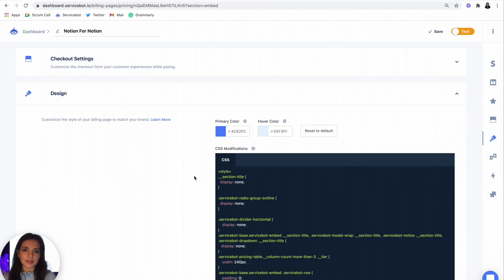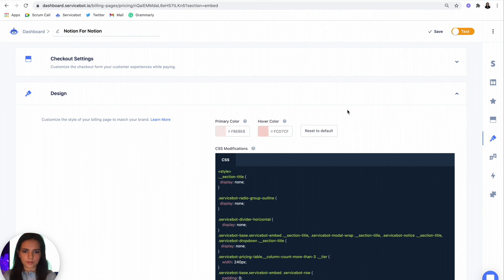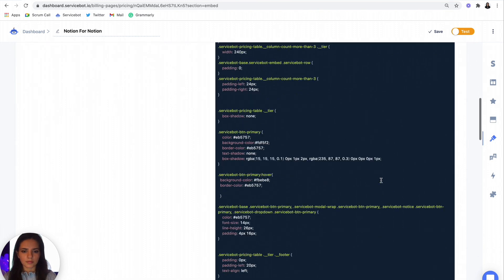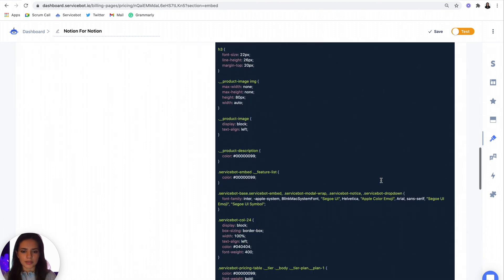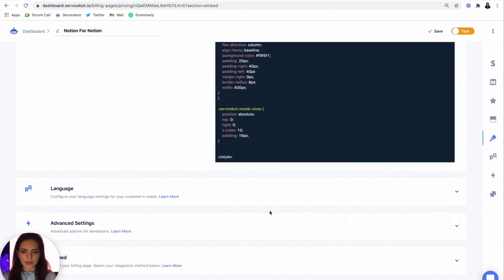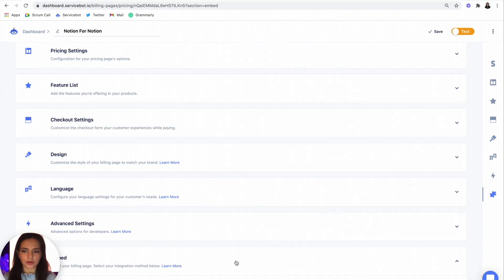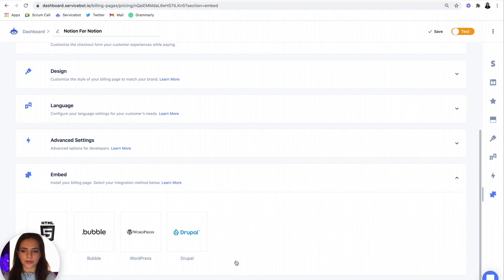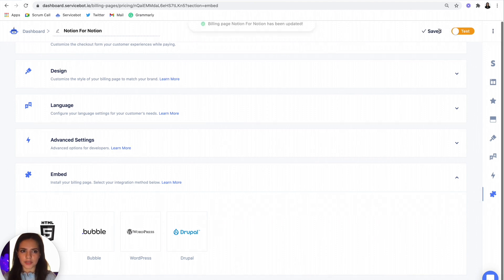Once we've done that, we want to update our primary and hover color as well. That's looking good. I don't want to change any of the other settings. So I'm just going to save this.